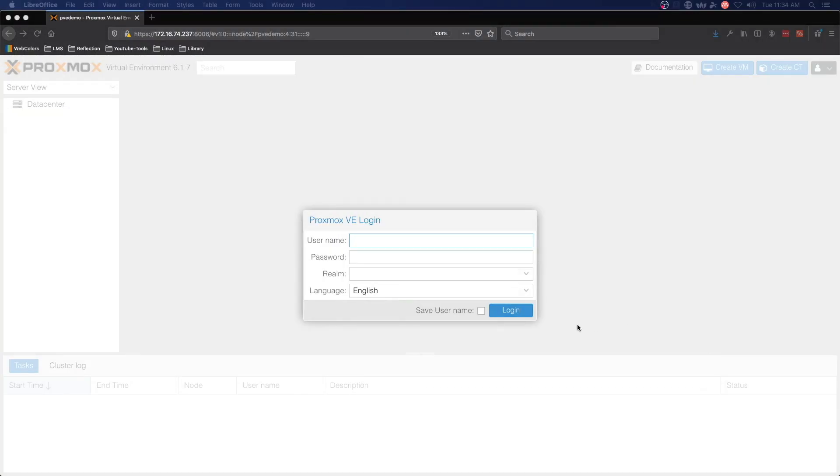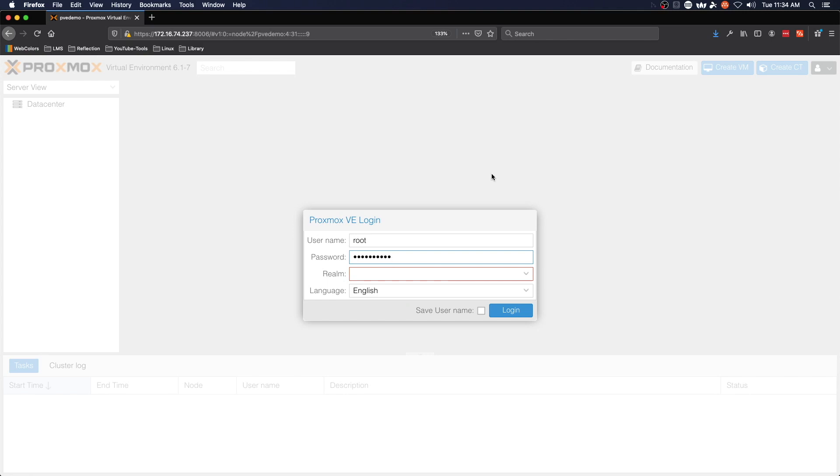I wanted to point out one little oddity that occasionally you'll run into. If you enter your username and password and the realm is not filled in and the drop-down is not populated, it won't let you log in.